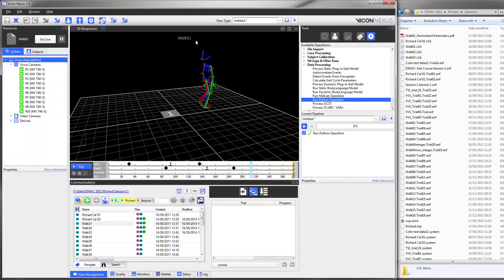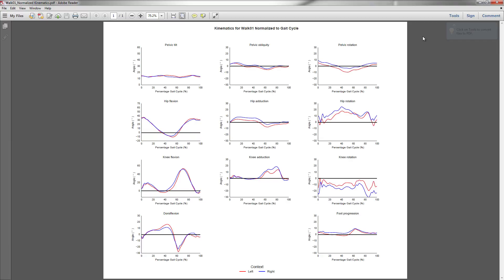There we have our PDF file, and when we open it up we get the normalized gate cycle.